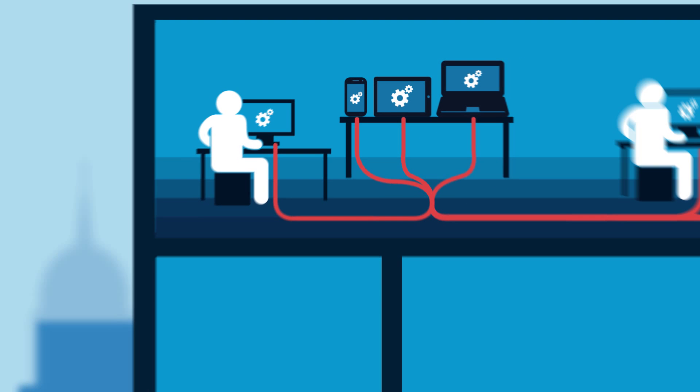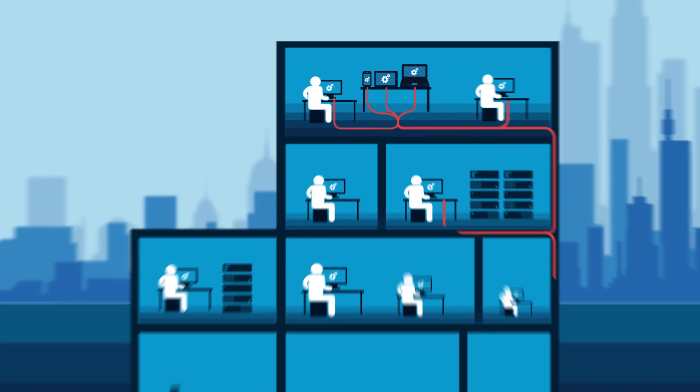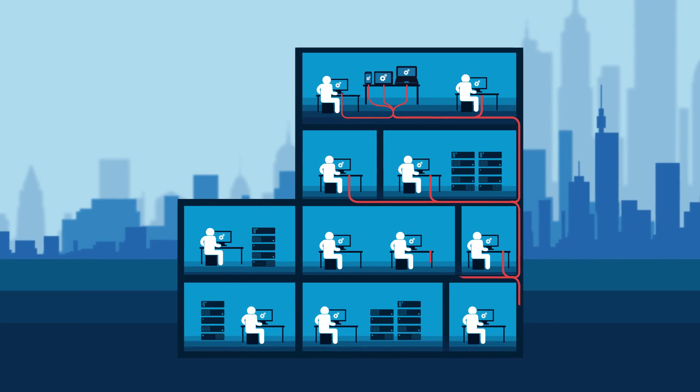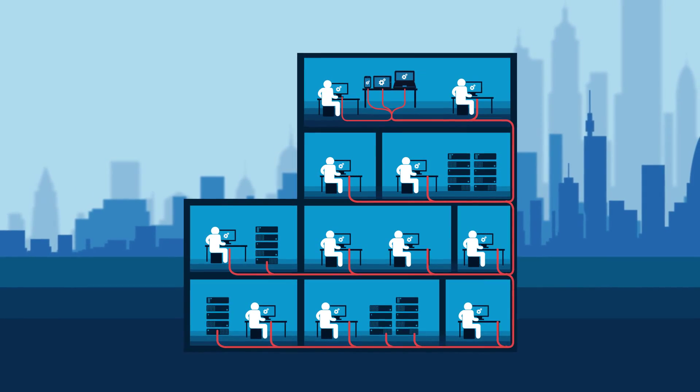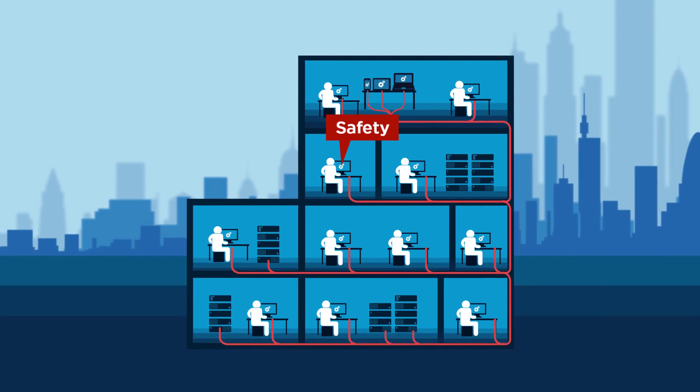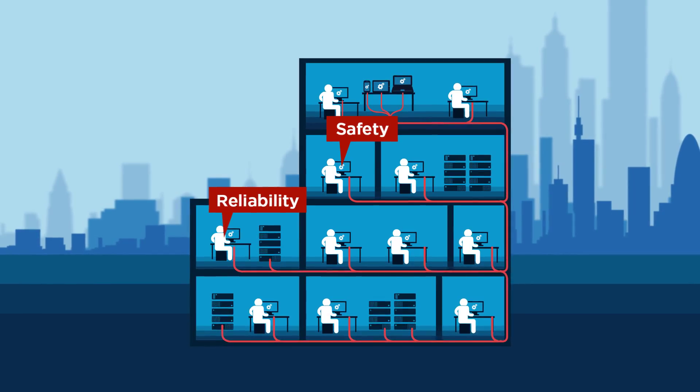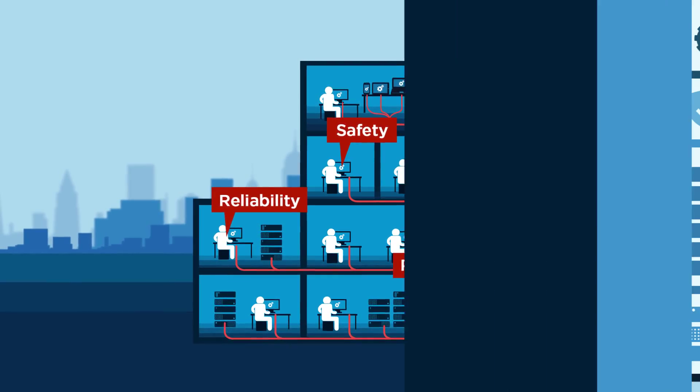But how do you accelerate the SDLC through increasingly complex development infrastructures without sacrificing safety, reliability, and performance?